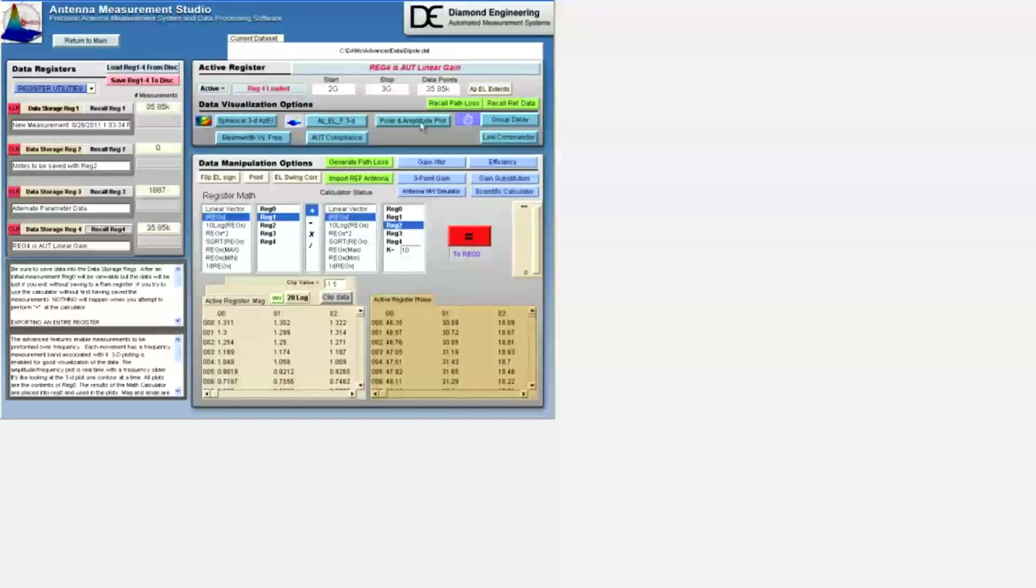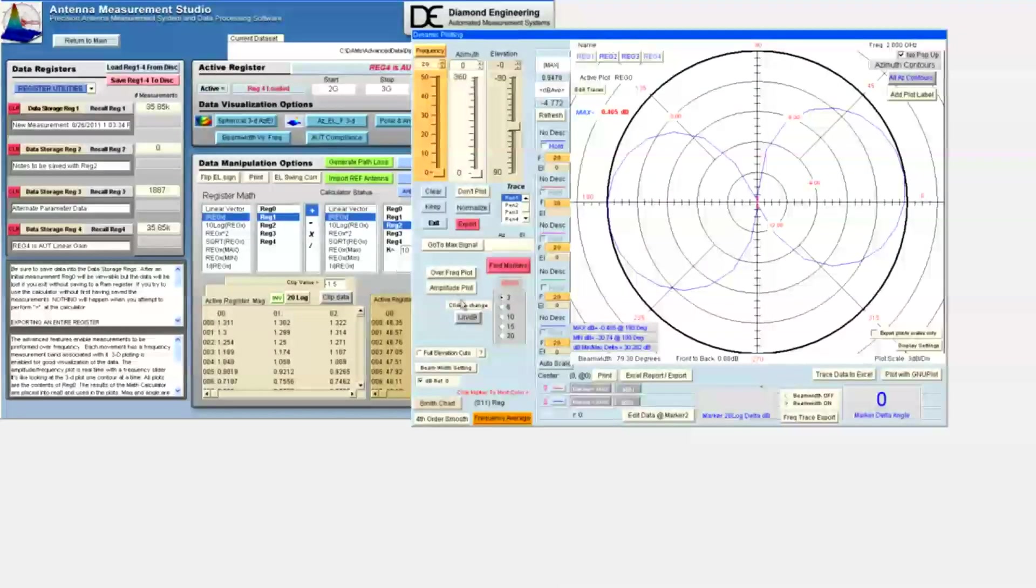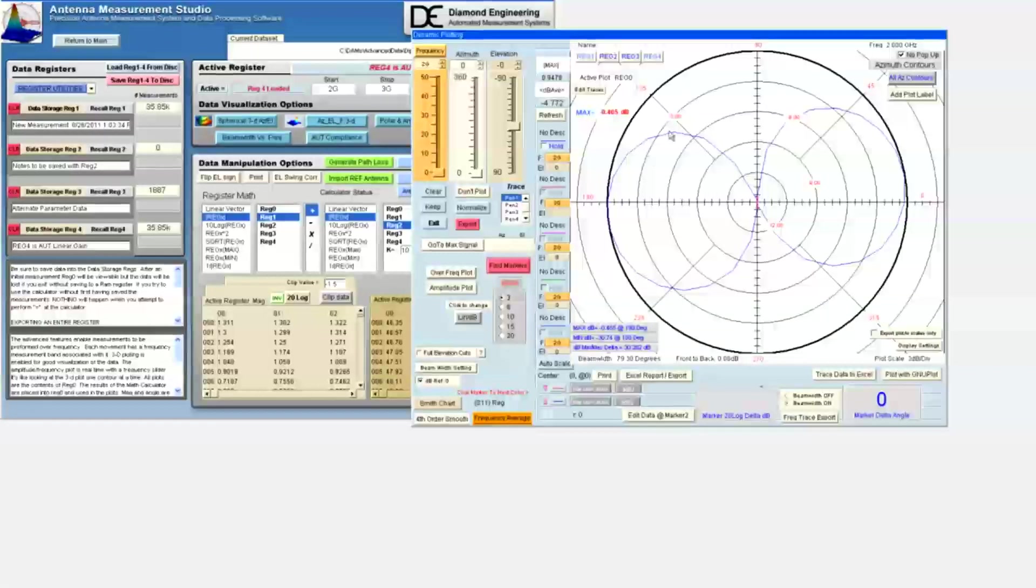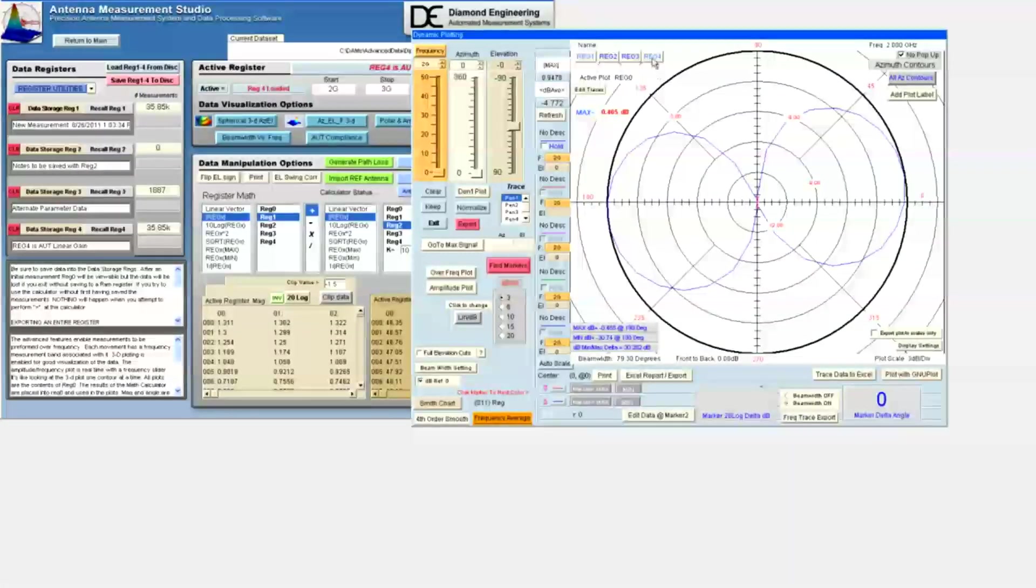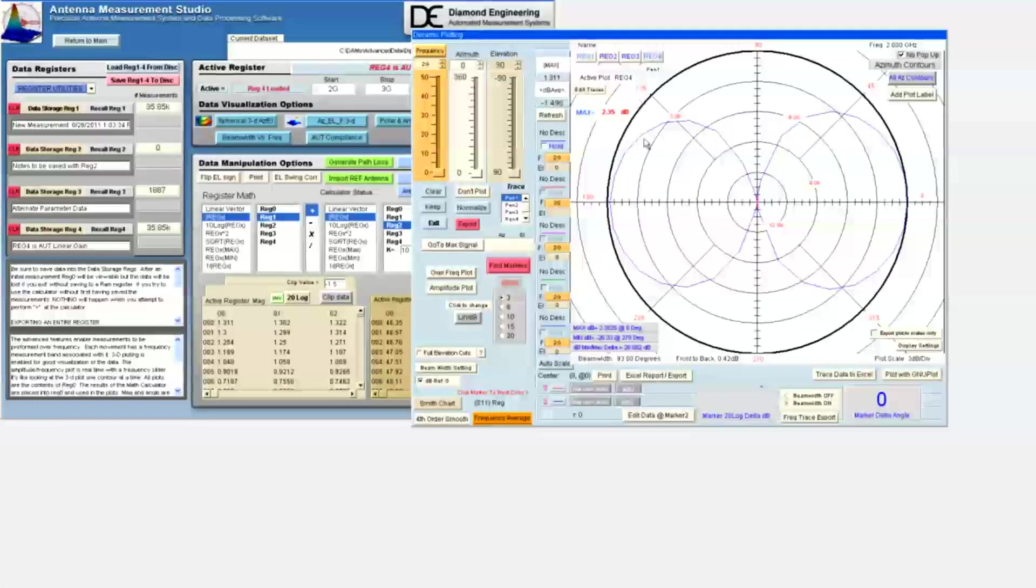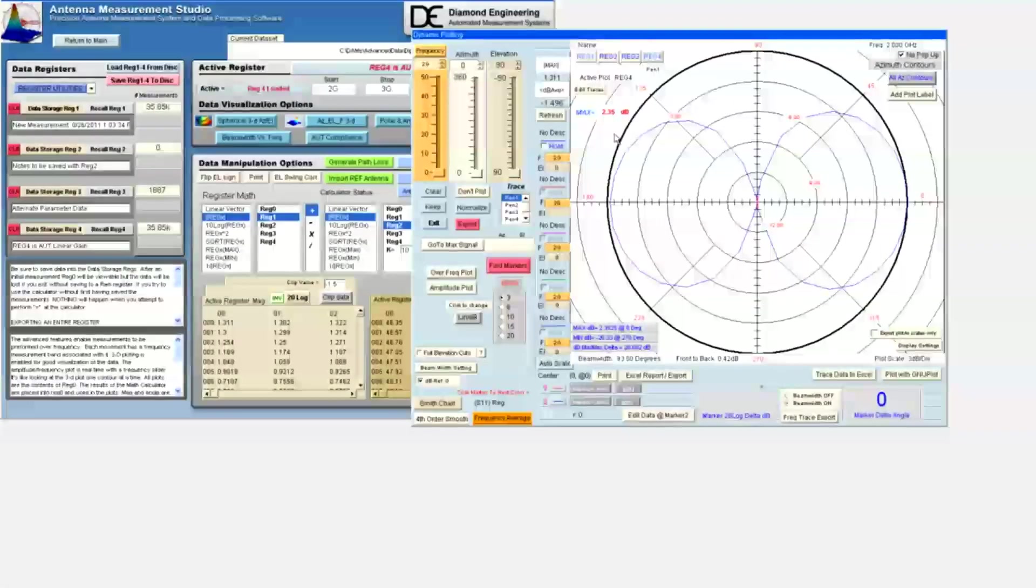Now we'll click the polar and amplitude plot button. In the polar plot module, the first thing we want to do is recall reg4 to be sure we have the linear gain as our active registry data.